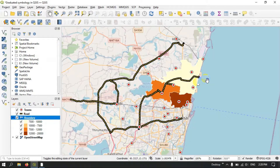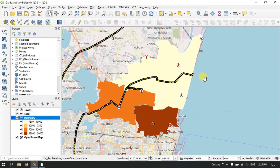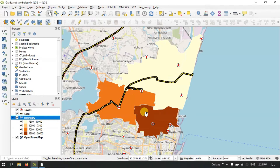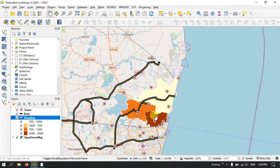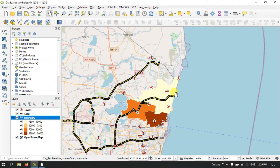Now you can see the result — in this region the population is low, this area is moderate, and this area has high population. We have successfully represented the population using graduated symbology.